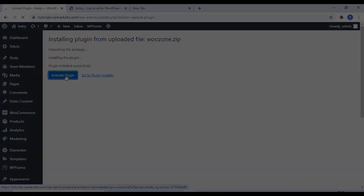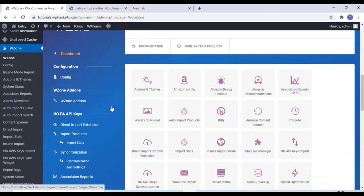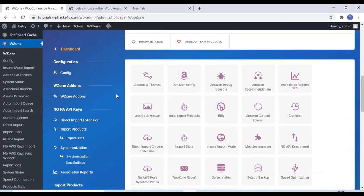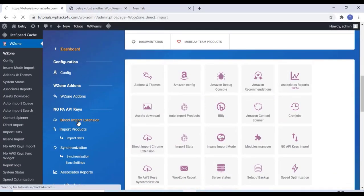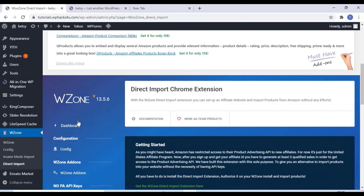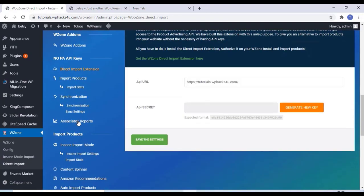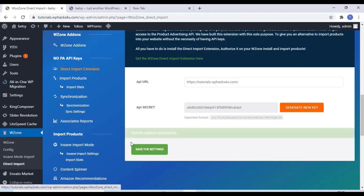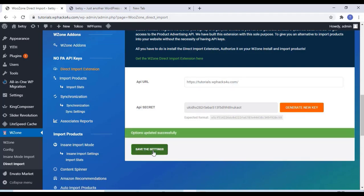After that you can see a dashboard like this for the WooZone. From that click on direct import extension and generate a new key and save that settings.